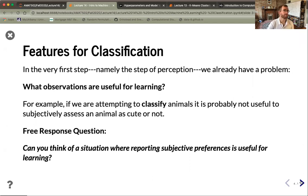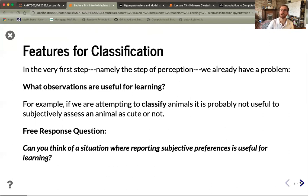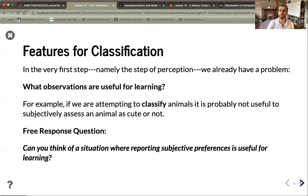The very first step in classification is perception, and we already have a problem: what features are useful when classifying things? For example, when classifying animals as a biologist, it's not useful to subjectively assess whether an animal is cute. We want objective features that carve the universe at its joints. Subjective preferences can be useful in modern machine learning — we're often interested in what products people prefer so we can market them better. This is why platforms like Netflix and TikTok are so valuable: they provide rich data for mining people's preferences to generate revenue.